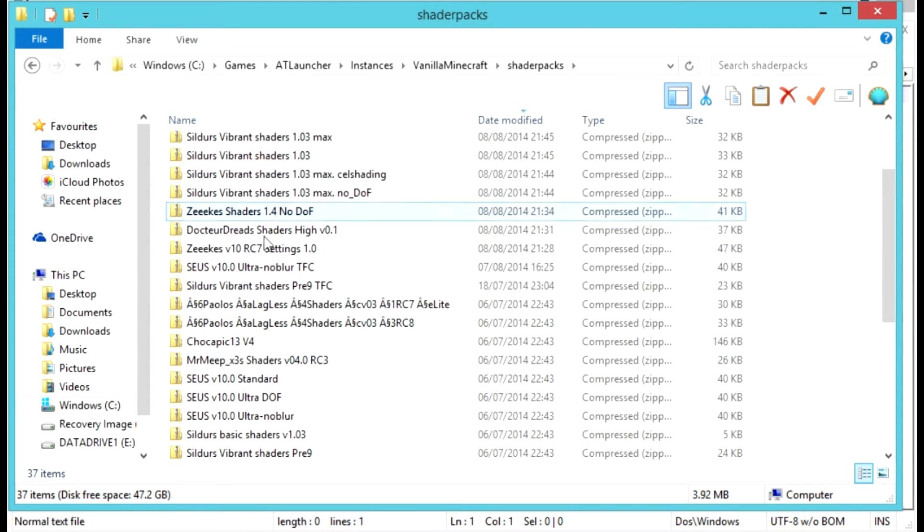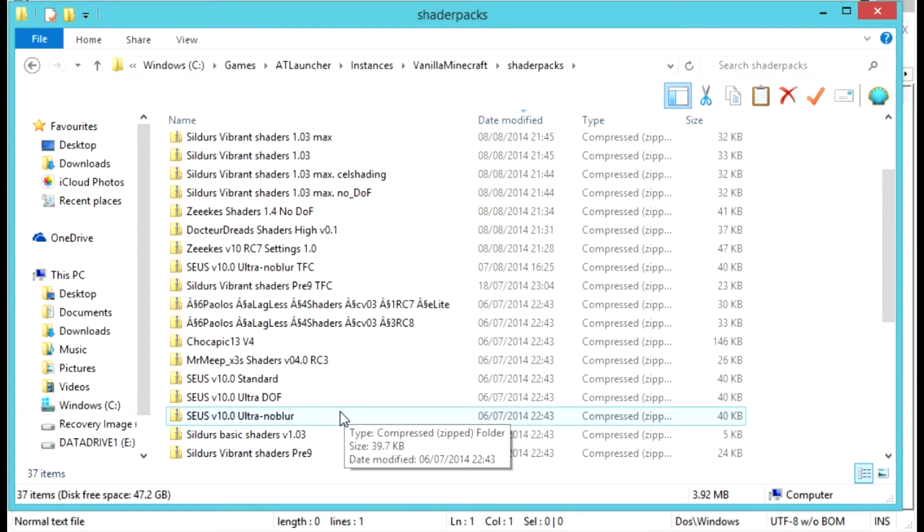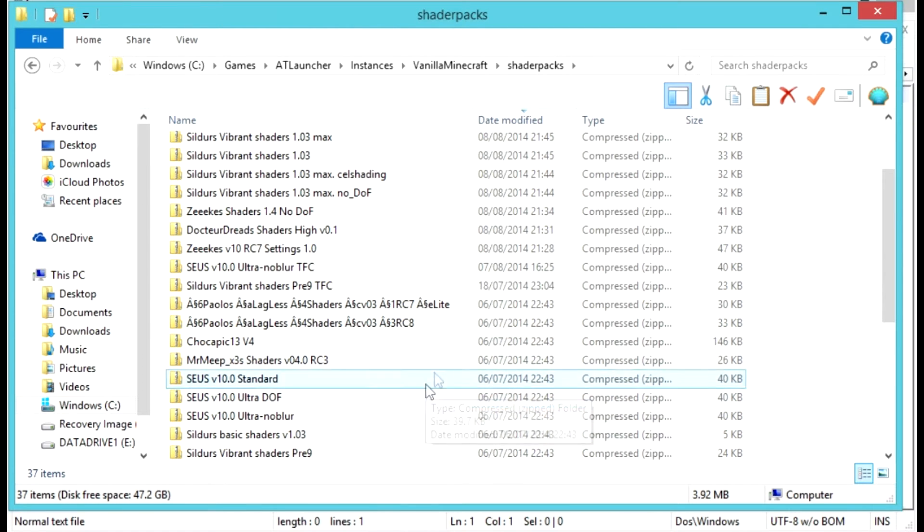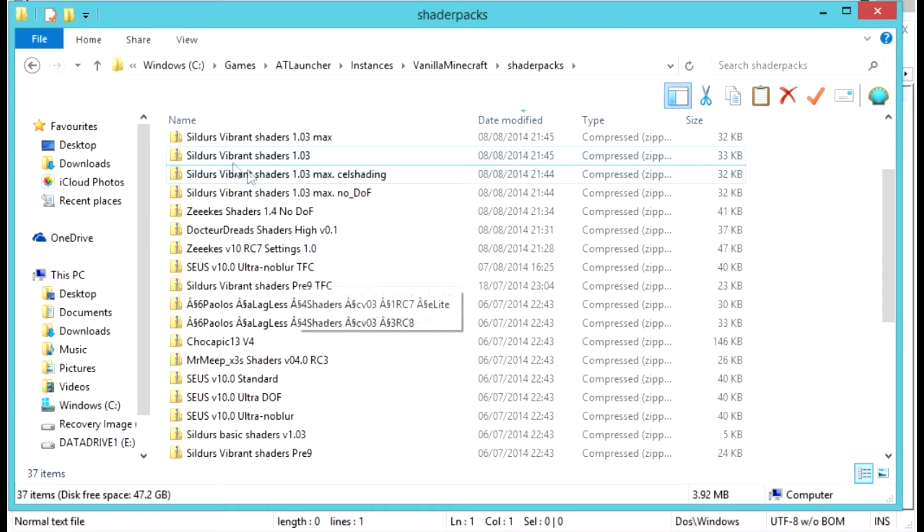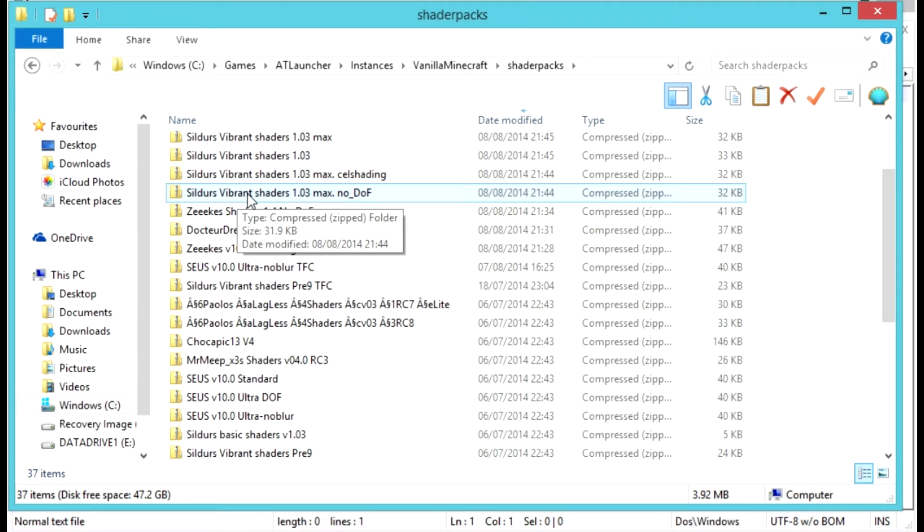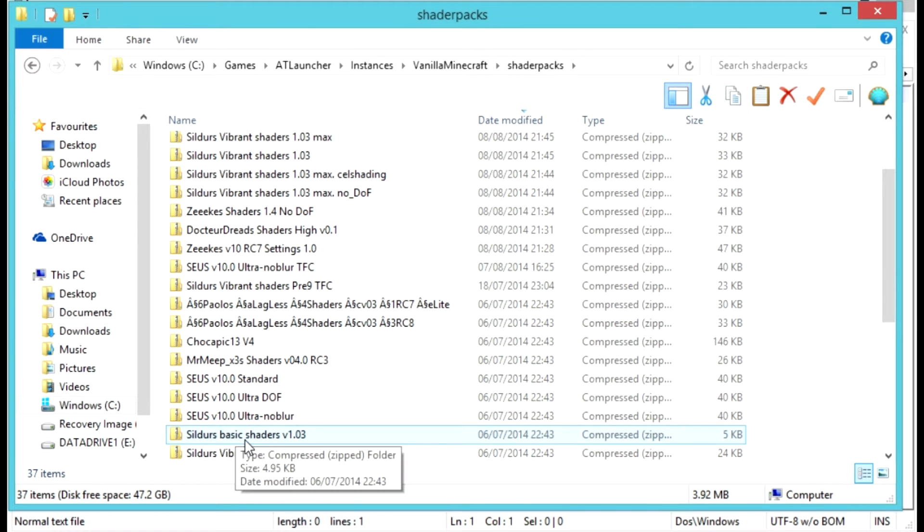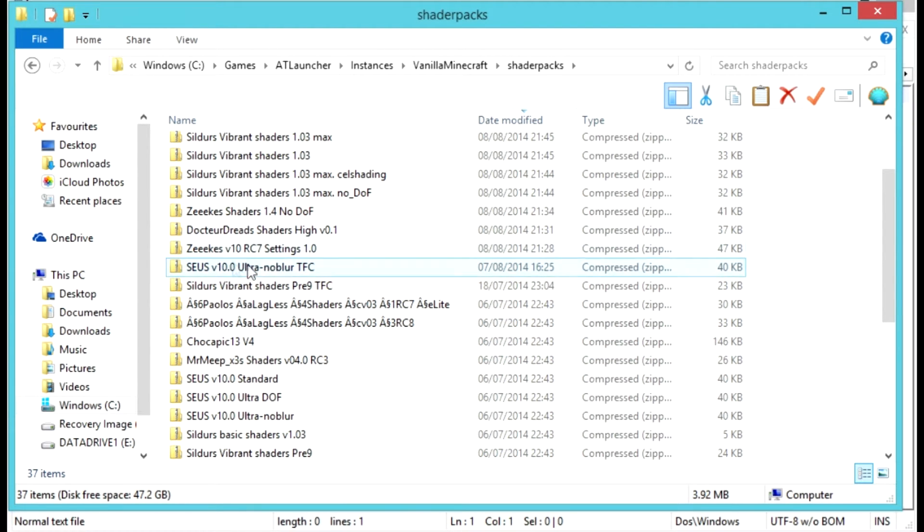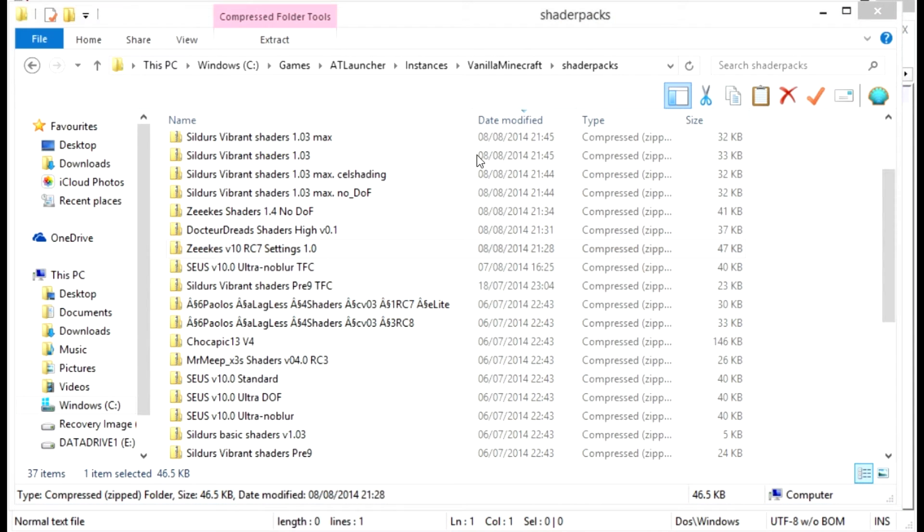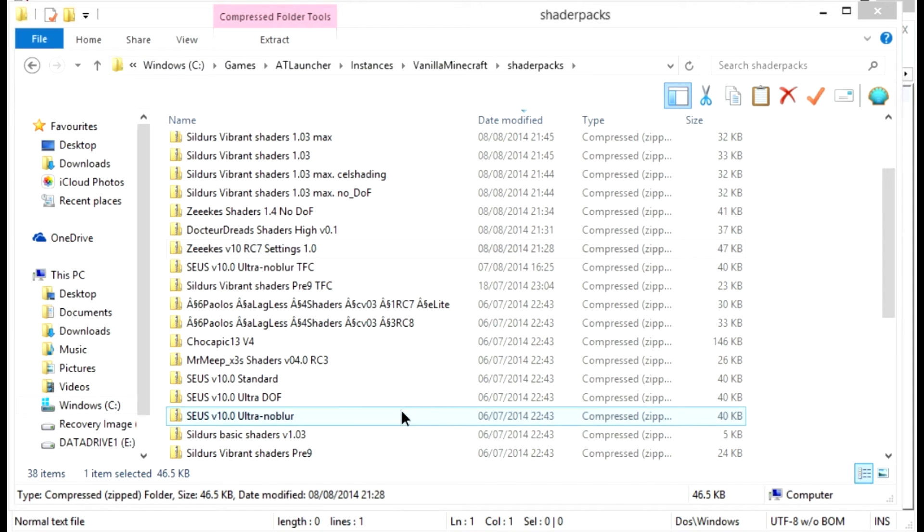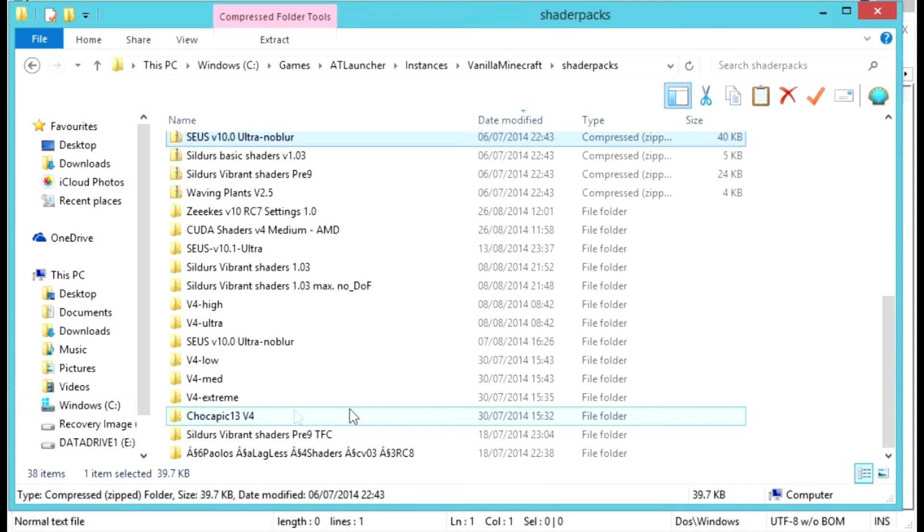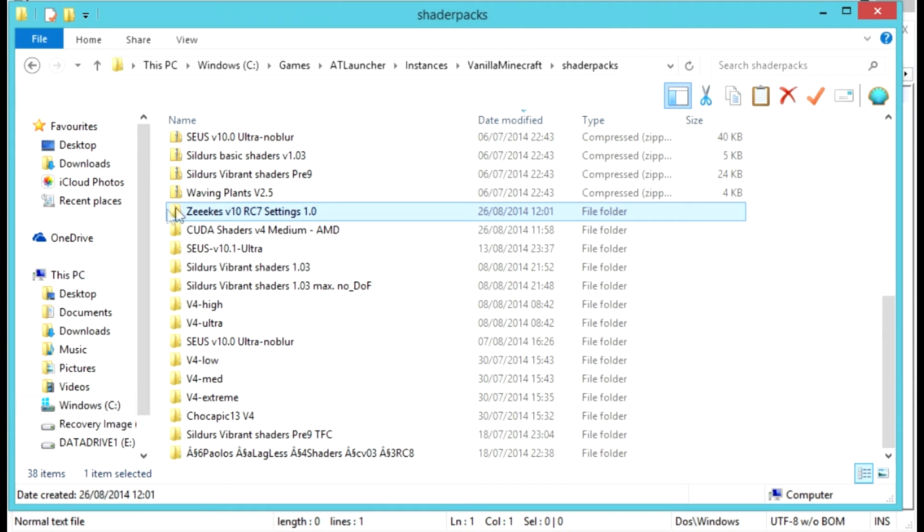Then what you're going to want to do is probably go through these packs and see which ones you like without any modifications, just to save time. When you've chosen one, you're going to want to extract it, assuming you're using a pack that does fancy water - like Sildur's Vibrant does fancy water, but Sildur's Basic does not. We'll choose this one at random. We're going to extract the files using Windows, and that's going to create a folder like this.